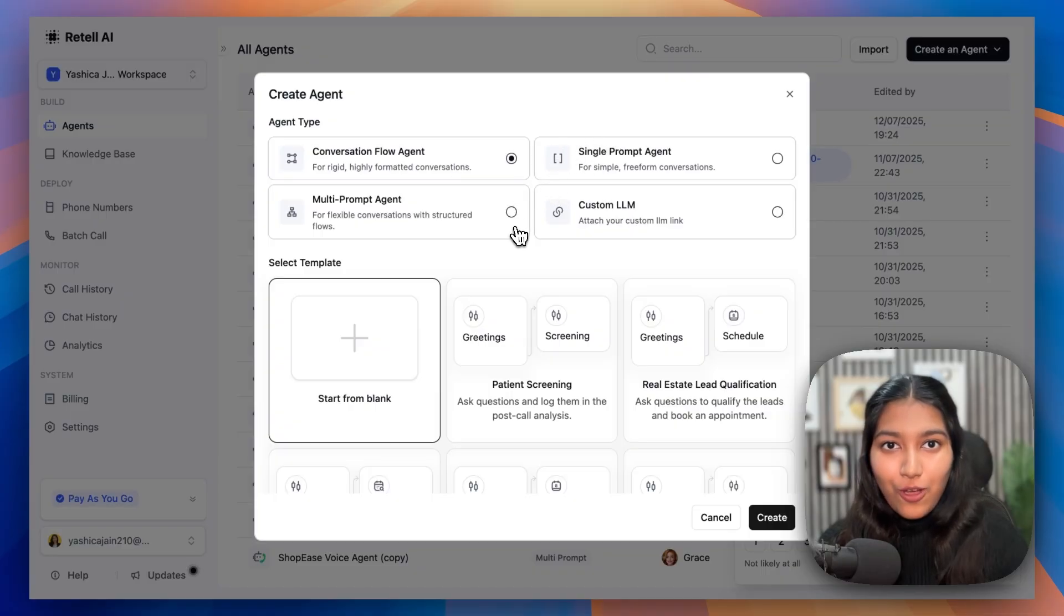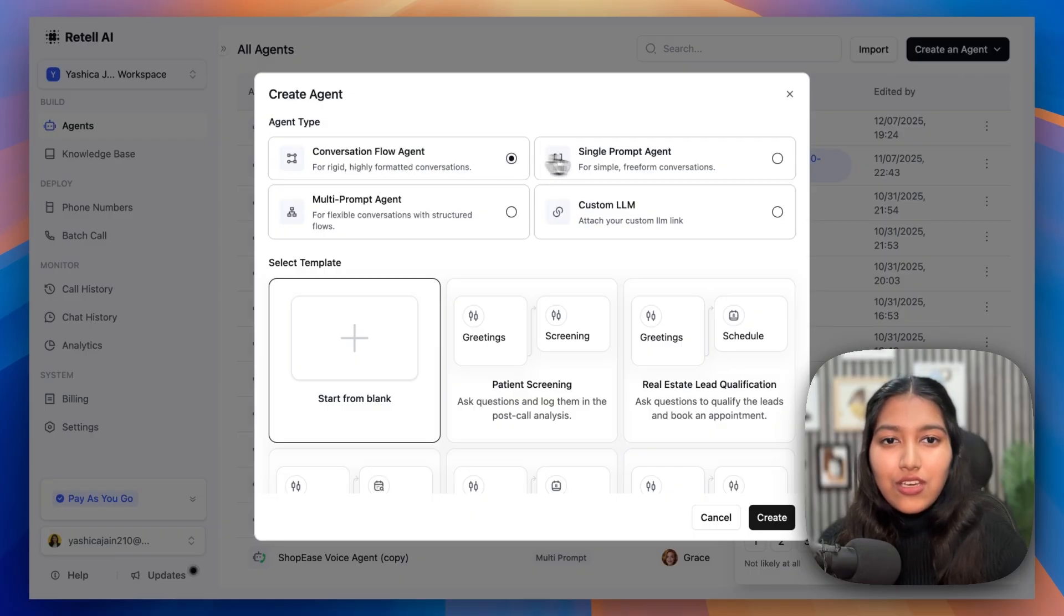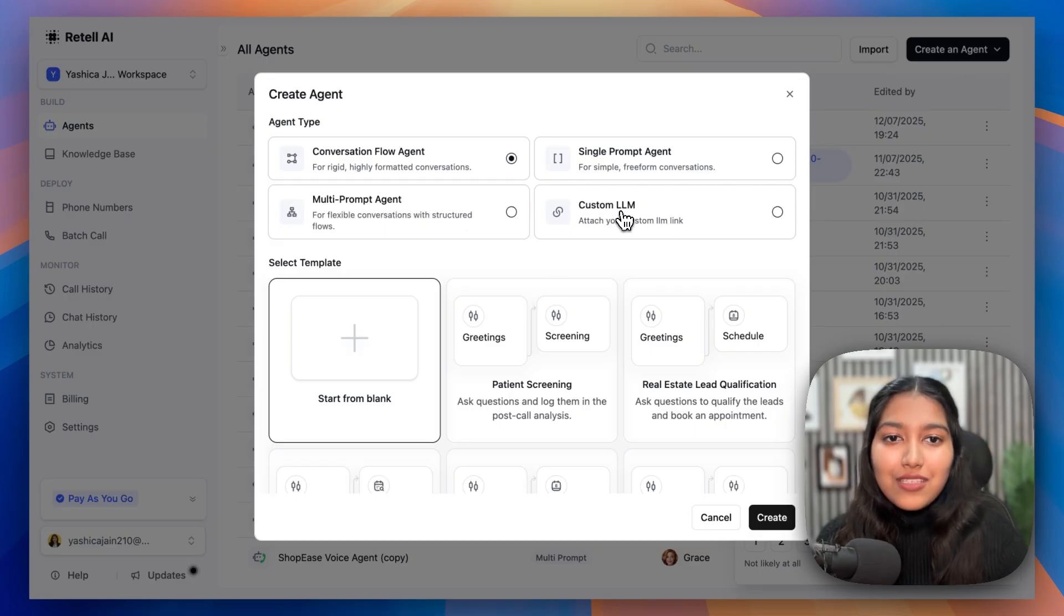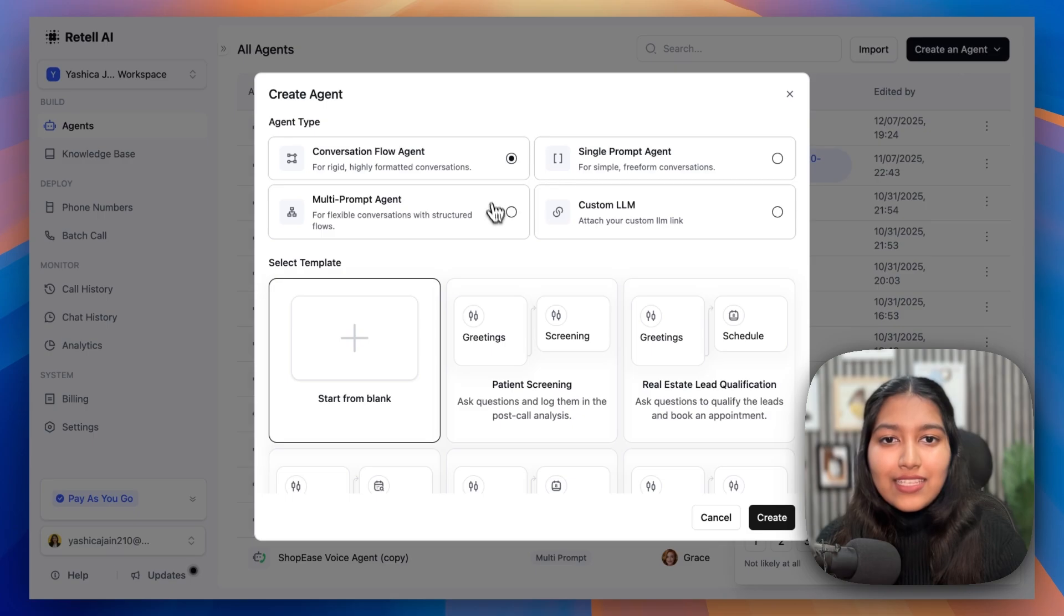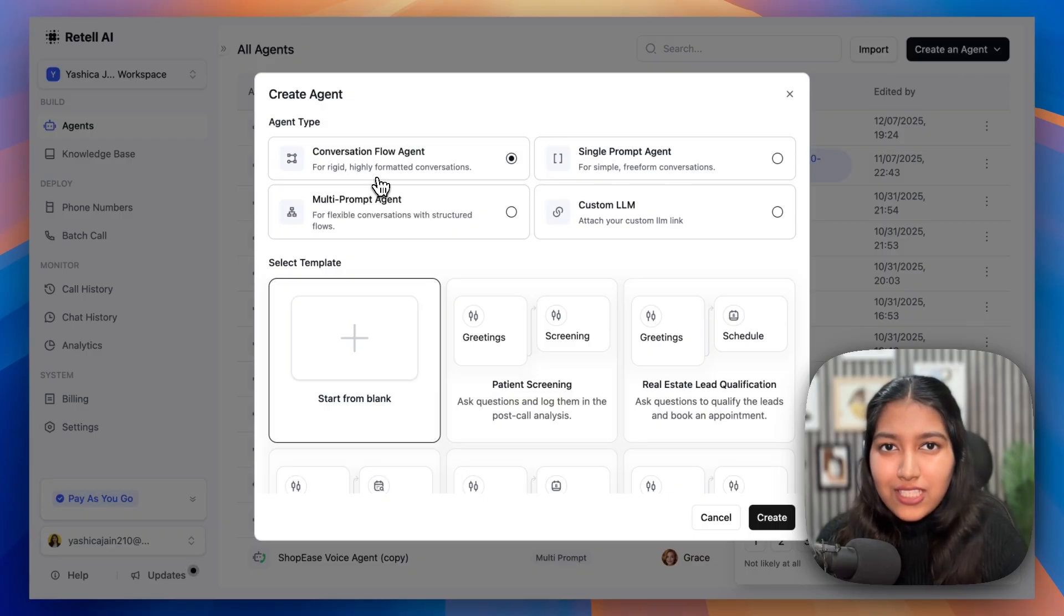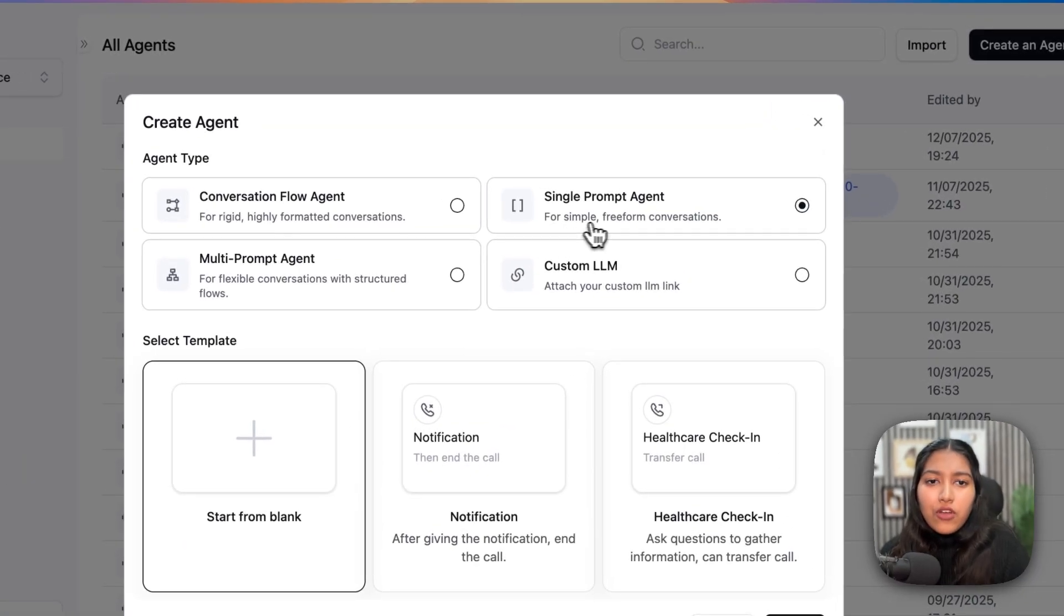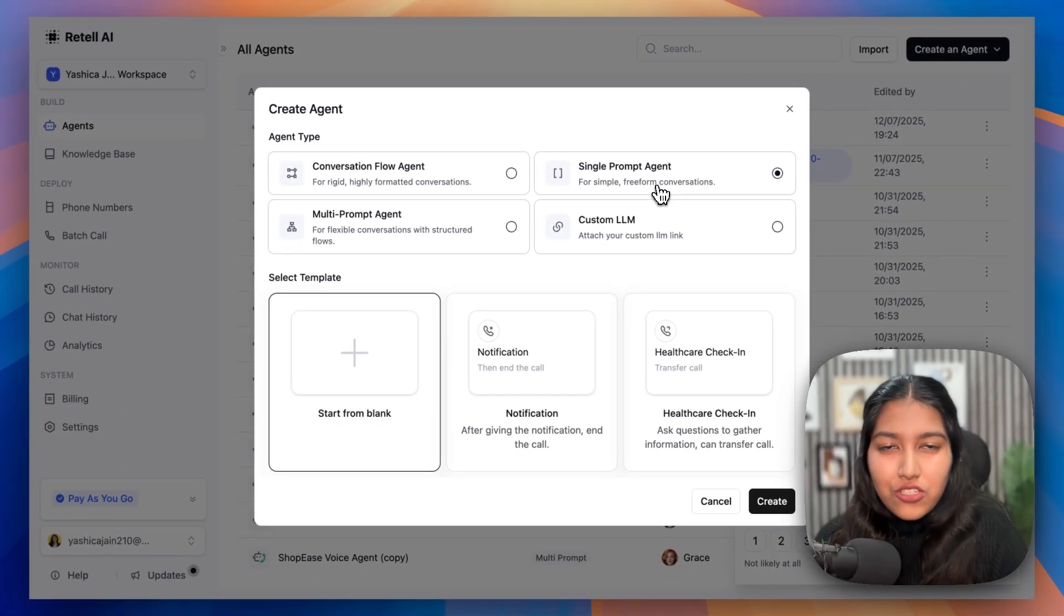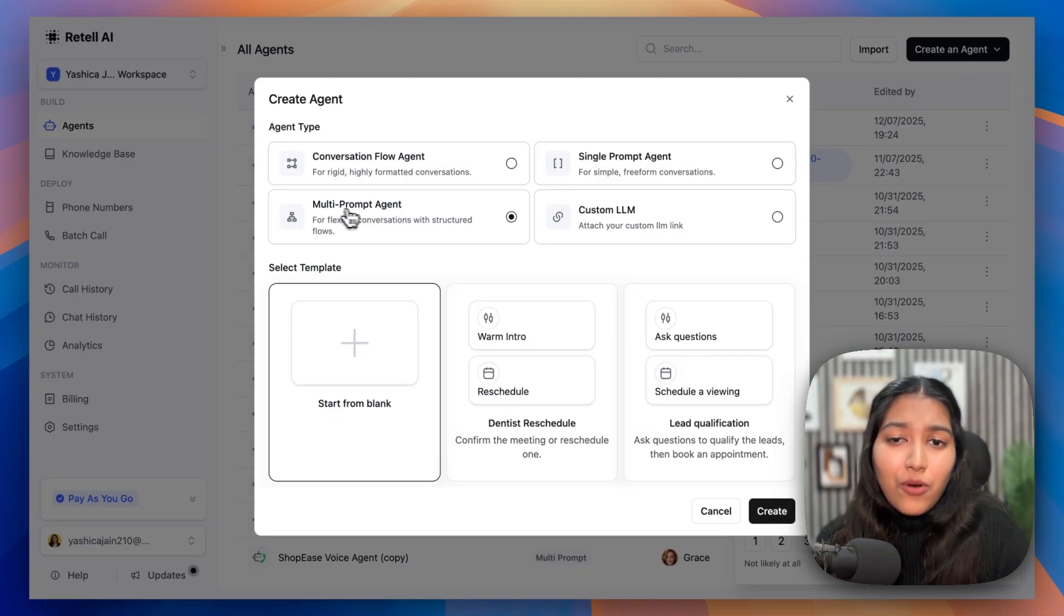Now, after that, you have a couple of options to choose from. For example, do you want to create a conversation flow agent? Do you want to create a single prompt agent? Or do you want to create a multi-prompt agent? We're going to keep custom LLM aside because it's a little on the advanced side of things. And these three choices should be more than enough for you. So if you're looking for a very rigid and highly formatted and highly controlled conversation, then I would recommend you go with this. If you're looking for a very simple or a very straightforward conversation, not much turns, then you can go with the single prompt agent.